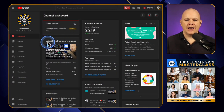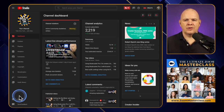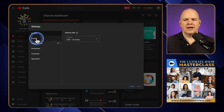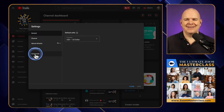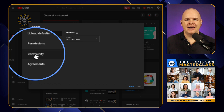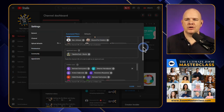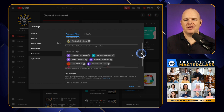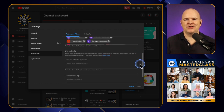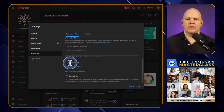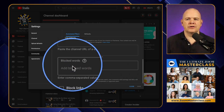In YouTube Studio, come down to the Settings right at the bottom left, click on Settings, and then go up into the Community tab. From here you can select moderators, boot moderators if they misbehave, see banned users, live redirects — but the one we want is down here: Blocked Words.